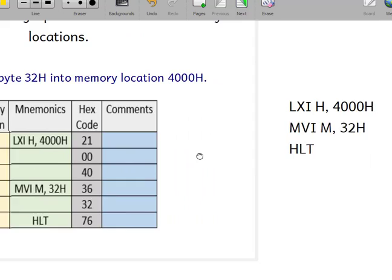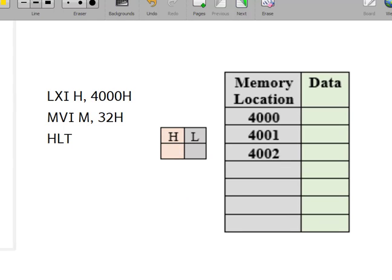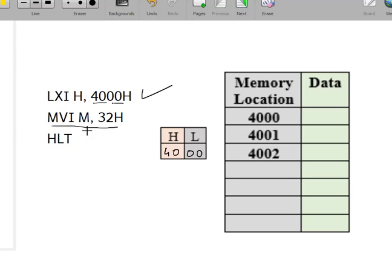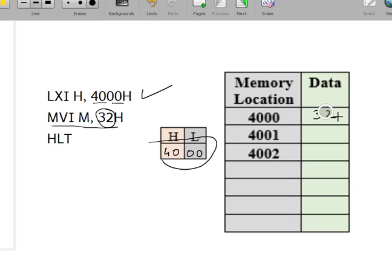The first instruction is LXI H 4000H. This is a 3-byte instruction — it stores 40 in register H and 00 in register L. The next instruction is MVI M 32H. MVI M means 'move immediate' — this instruction stores 32 in the memory location pointed by the HL register pair. Since HL contains 4000, 32 will be stored at memory location 4000H.